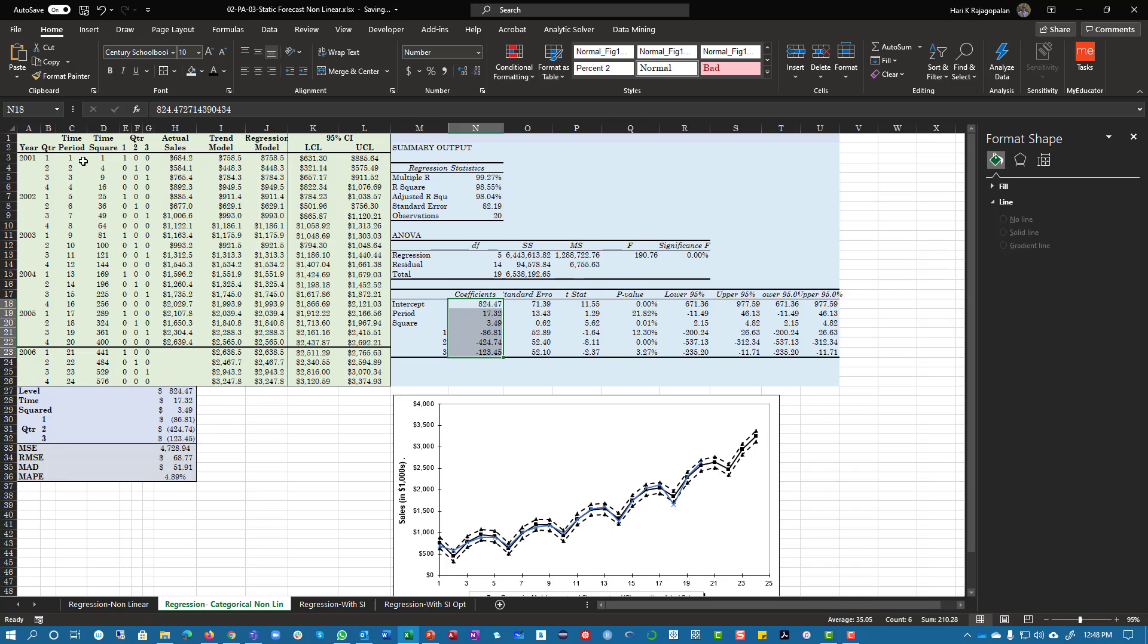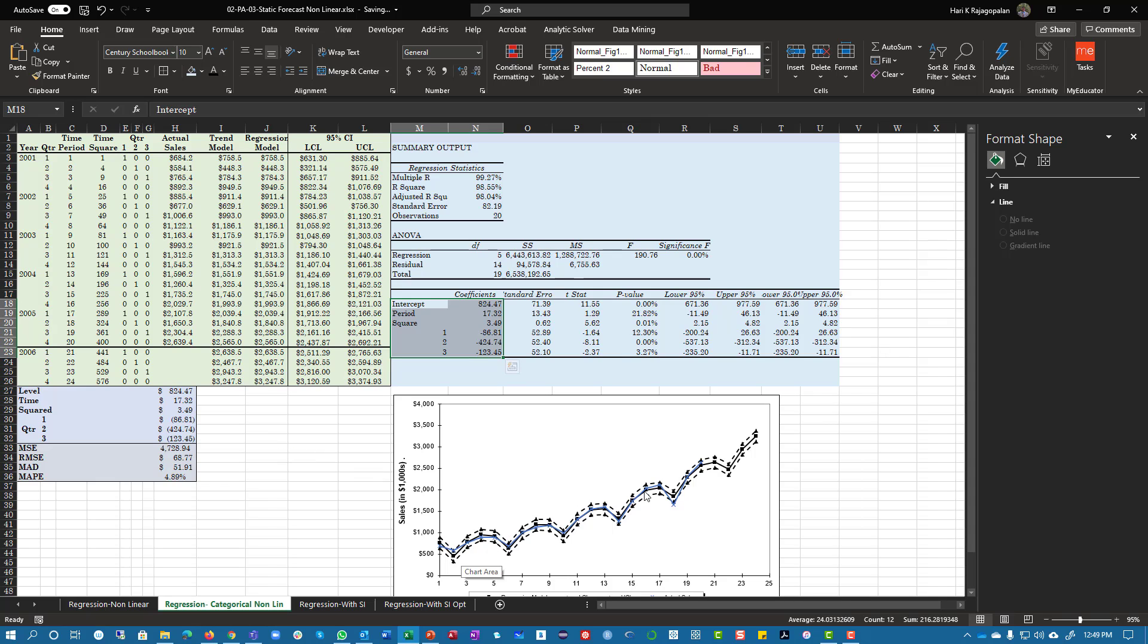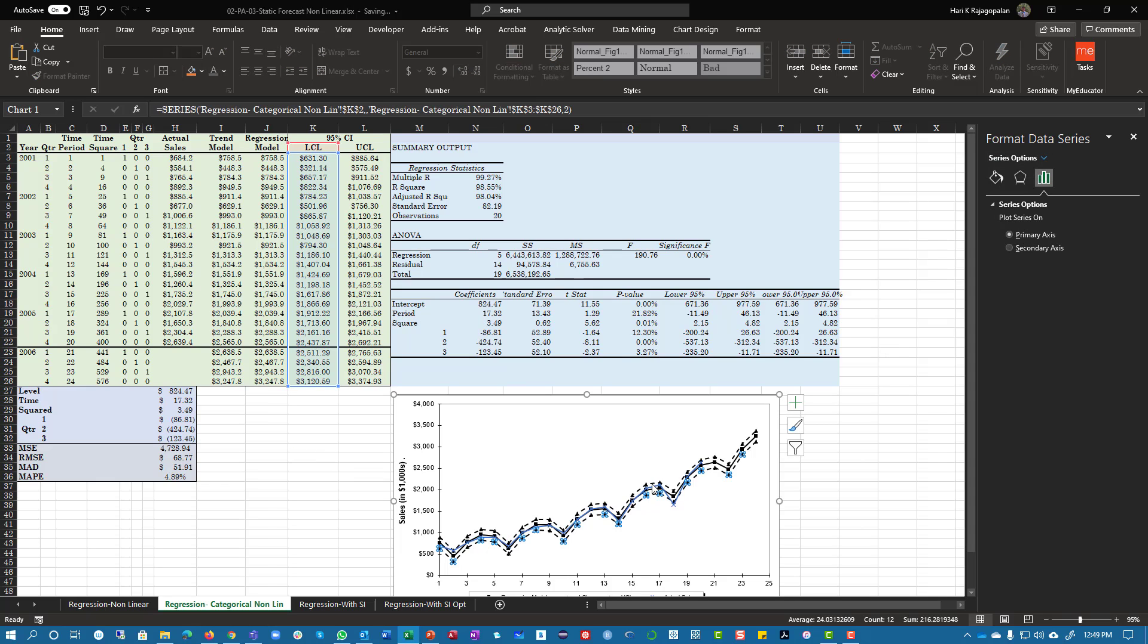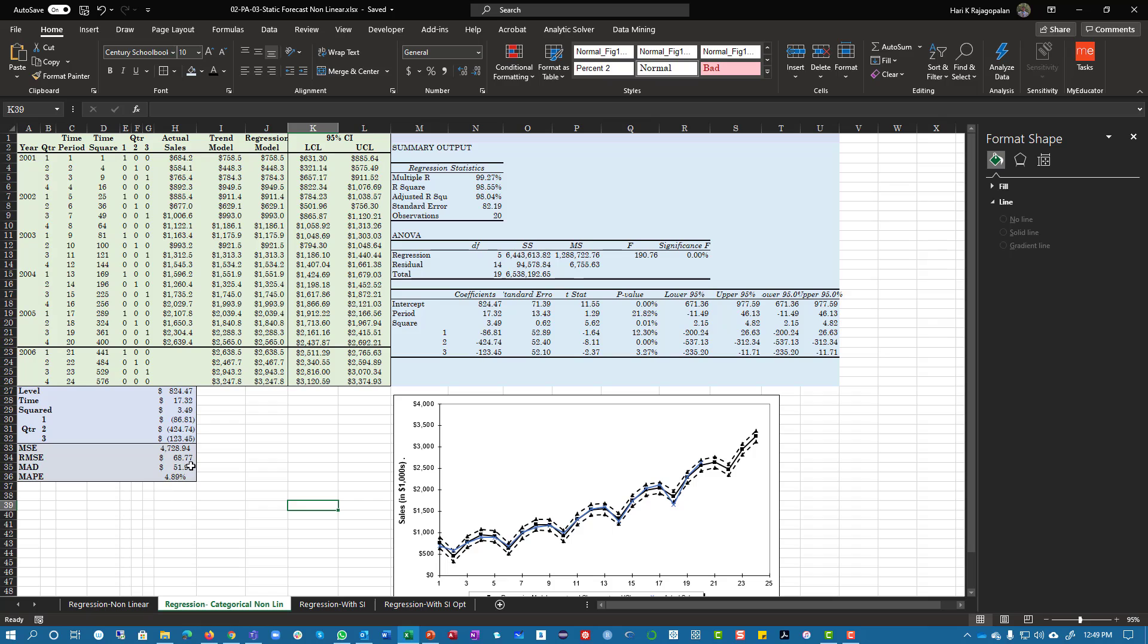And you can get a regression equation and you can run it and get that. And you can see a very much narrower confidence interval because your MAD is about 51.91. It's much smaller than if you do the linear method.